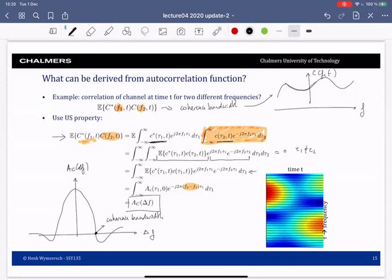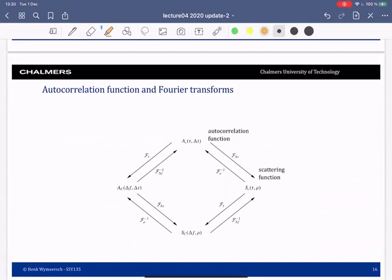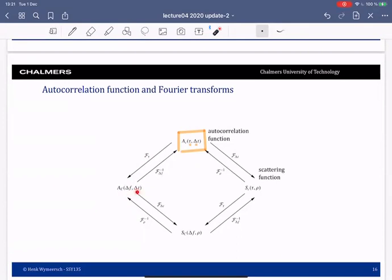Welcome back. Let's continue with these autocorrelation functions. This is the autocorrelation function we start from, with the two arguments τ and Δt. Since it has two arguments, we can take different kinds of Fourier transforms. A first Fourier transform with respect to τ gives us AC(Δf, Δt). We can go back by taking the inverse Fourier transform, or we can take the Fourier transform with respect to both τ and Δt.